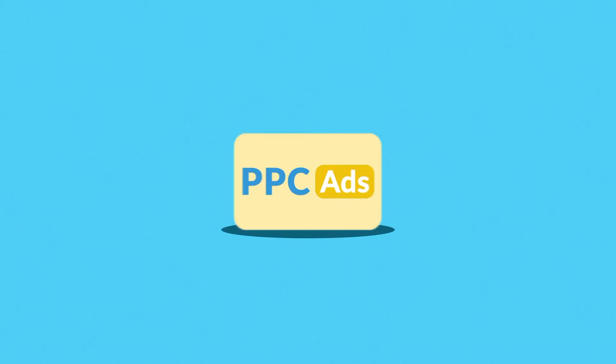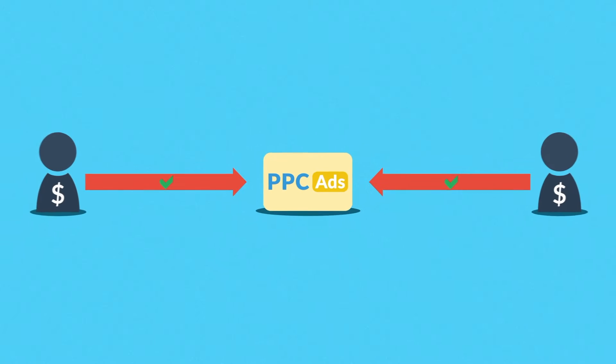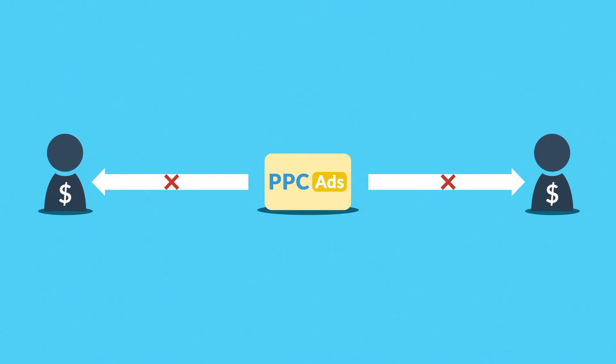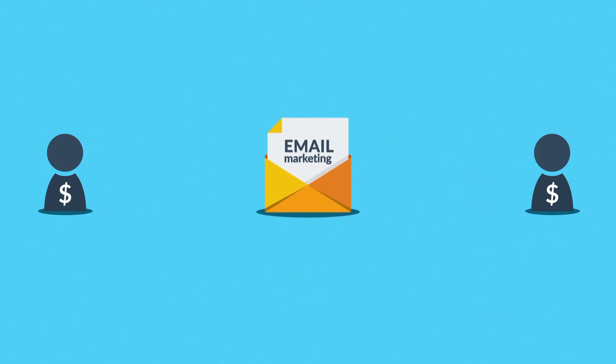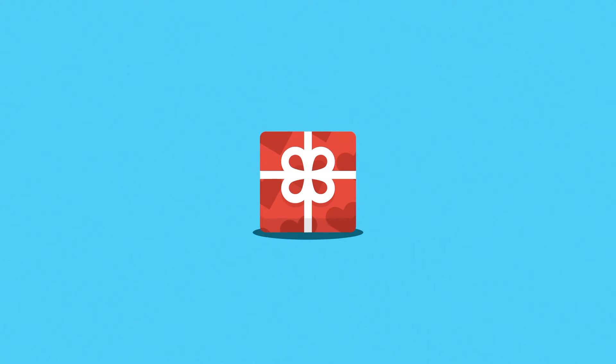But they're poorly applicable when it comes to maintaining relationships with them. On the other hand, email marketing can be used for both. Let's see how. Imagine that a small gift, a discount, or let's say free shipping is offered to your prospect if he subscribes to your email newsletter.